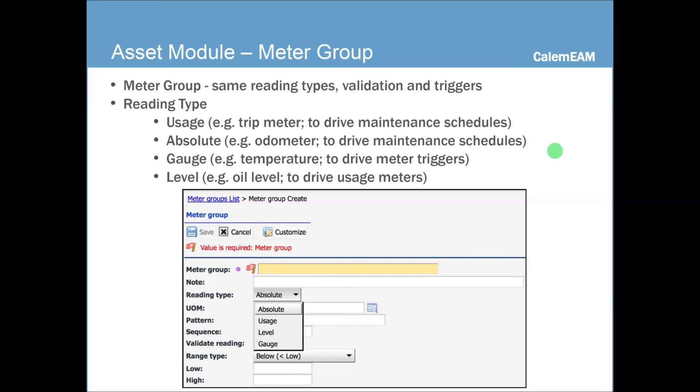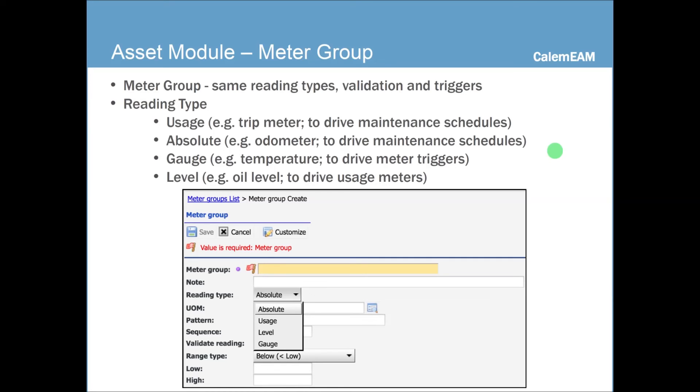For instance, you have a trip meter to record miles traveled. And you can use a usage meter to drive maintenance schedules. We also have this absolute reading meter like odometer. For instance, at 7,000 miles and at 10,000 miles, you want to schedule some maintenance. We also have a gauge, which are essentially fluctuation readings like temperature, and you can define triggers for gauges. We also have leveled meters, like oil level. You can use leveled meter to generate usage meter readings, which can then be used to drive maintenance schedules.